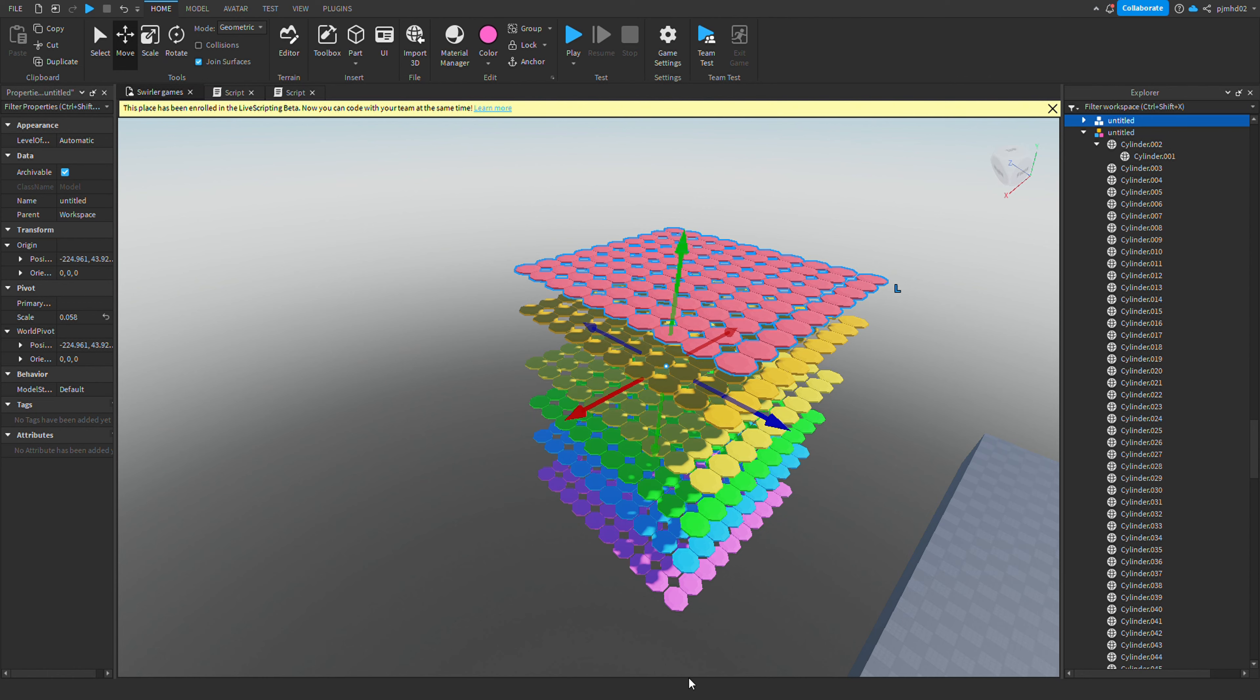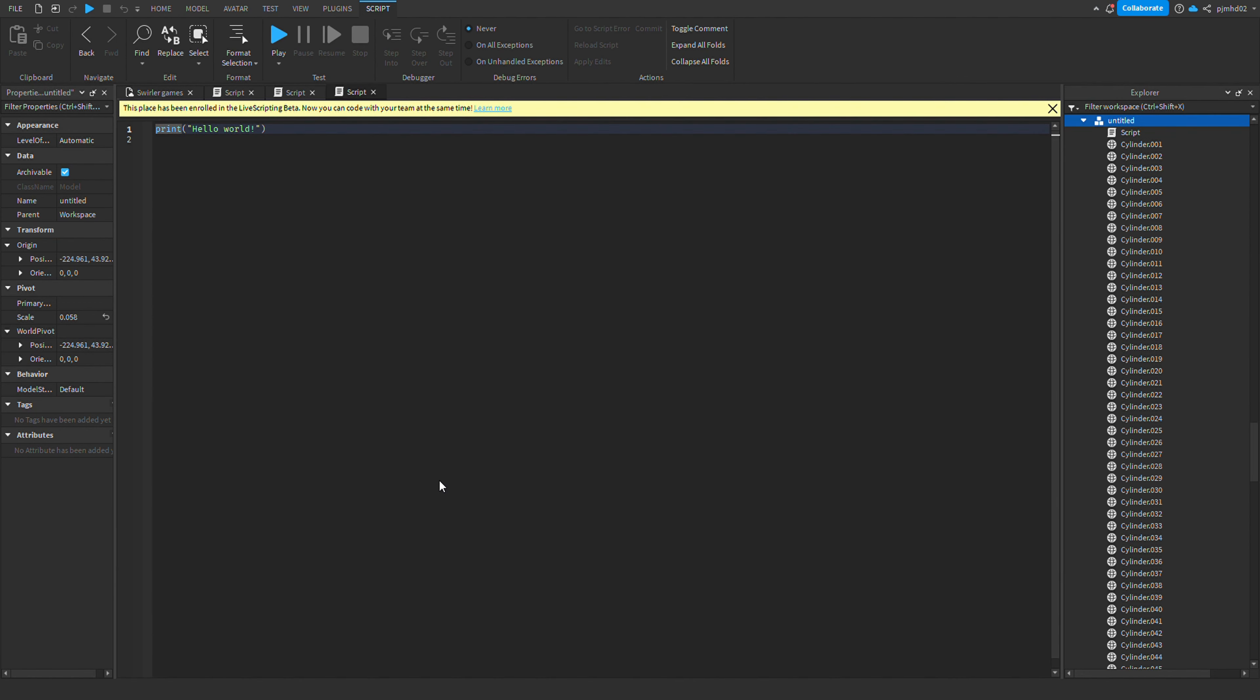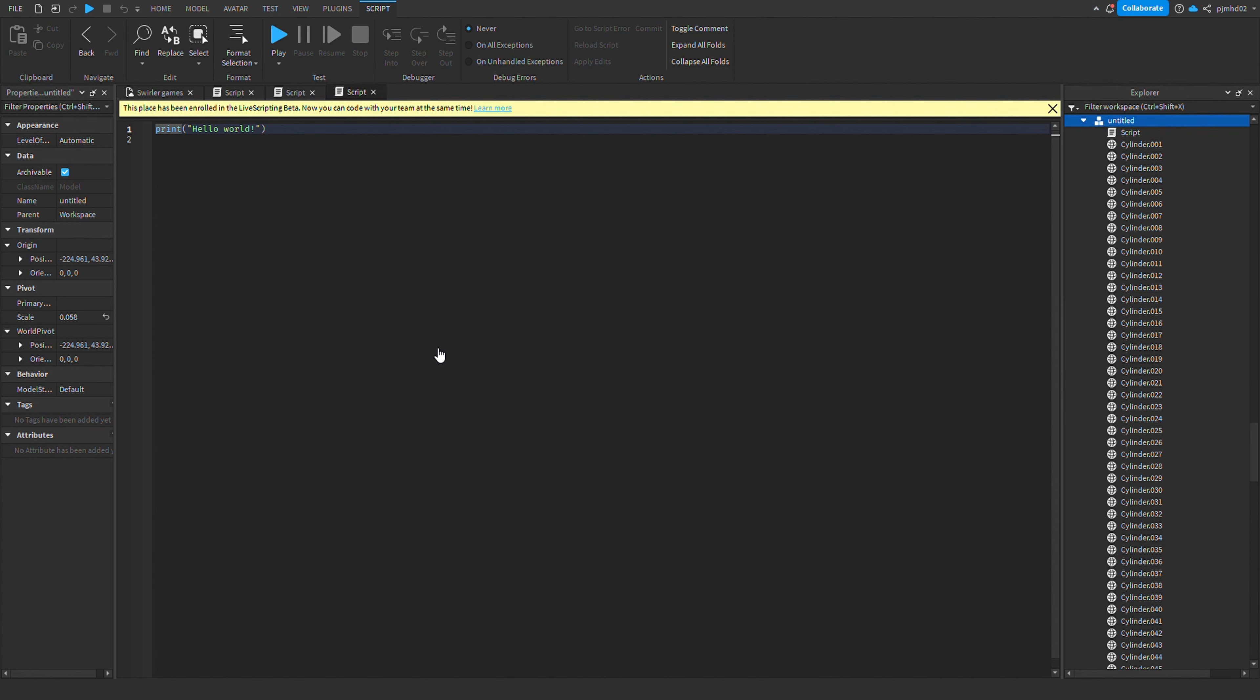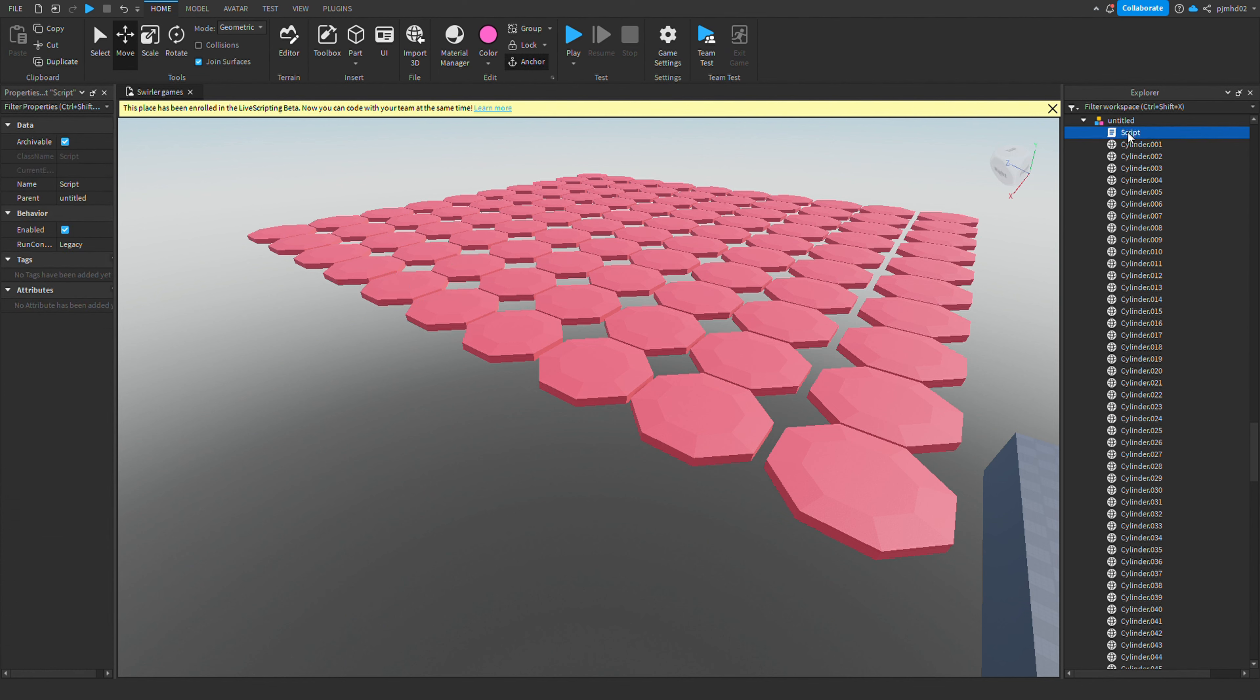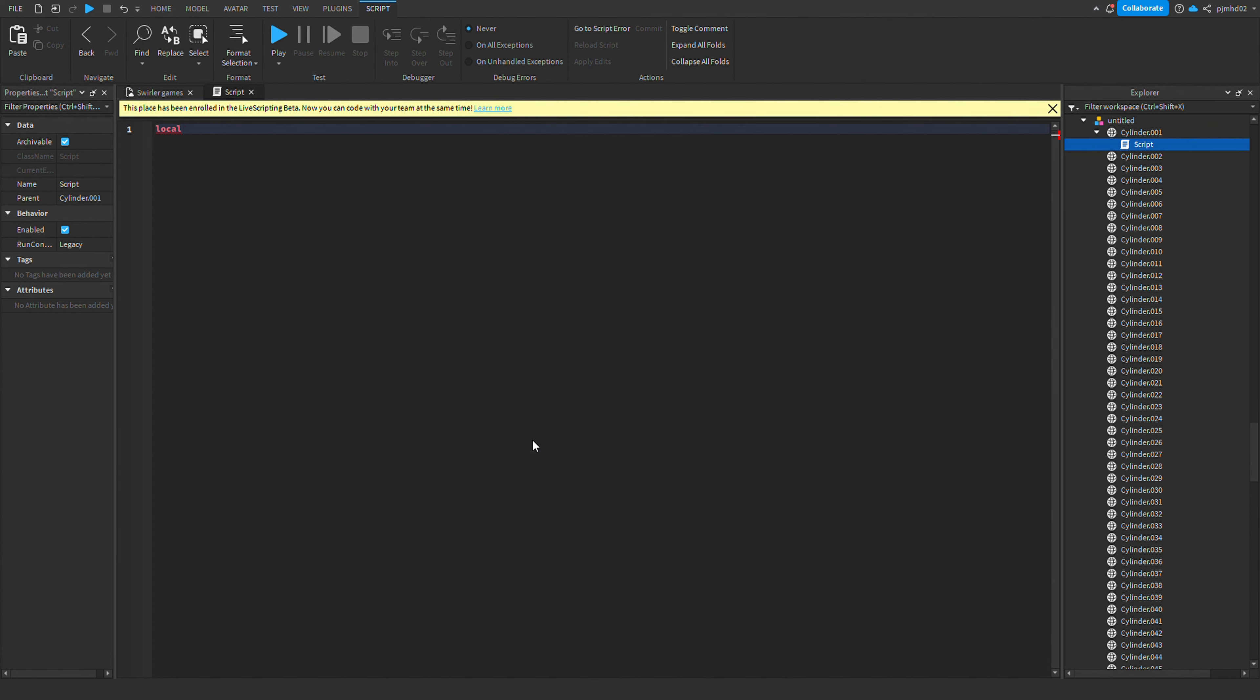I made a round system so whenever you load into the game there's an intermission, and then when time is up on the intermission you'll get spawned into the hexagon map and you can play. And then once everybody dies or the timer's up, then everybody dies and gets spawned back into spawn and the process just repeats over and over again. So here's a quick speed run of me making that.